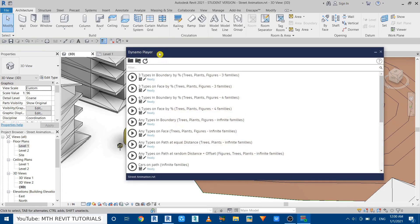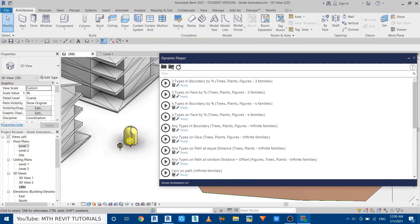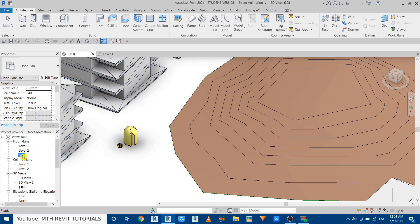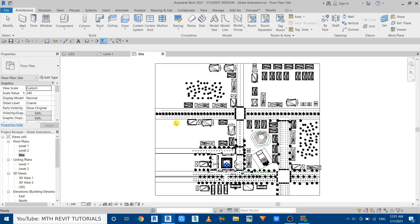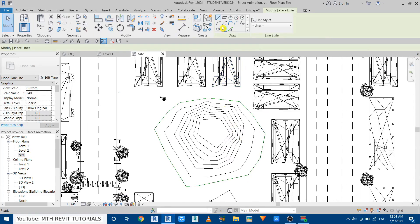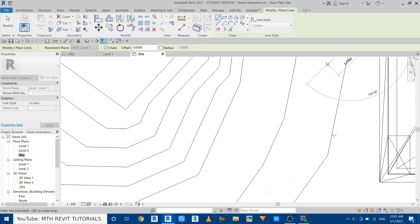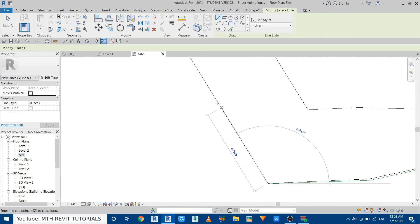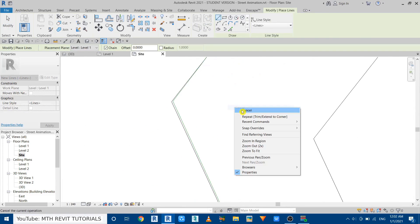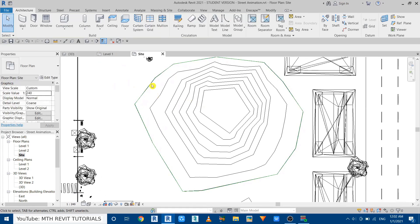There are two ways to scatter these components — you can either use the On Face option or In a Boundary. In this video I'm going to use the In a Boundary option, so we first need to create the boundary in our project. Let's go to the site plan and use a model line to quickly create a sketch around this topography where I want to scatter the vegetation. I have now created this sketch around the topography.